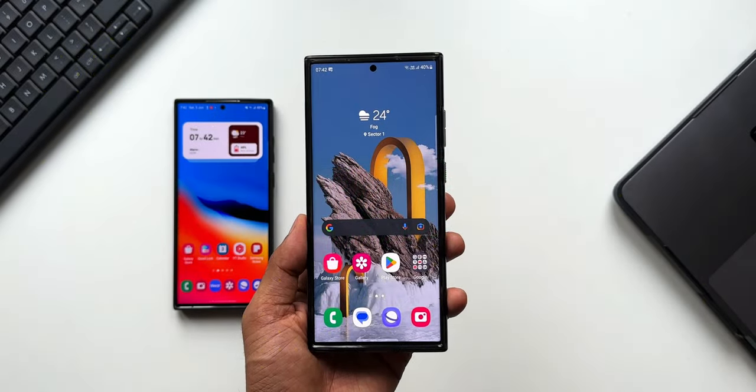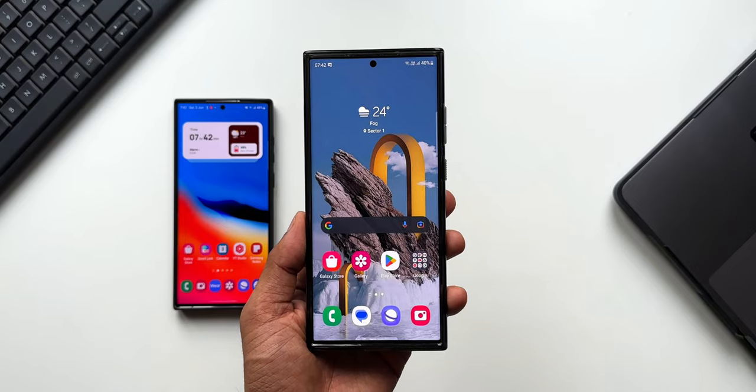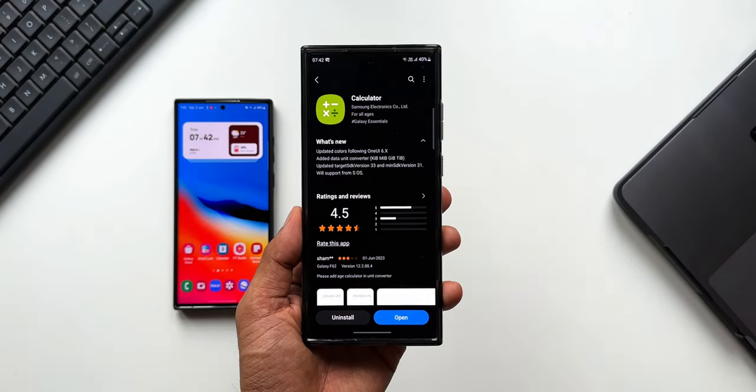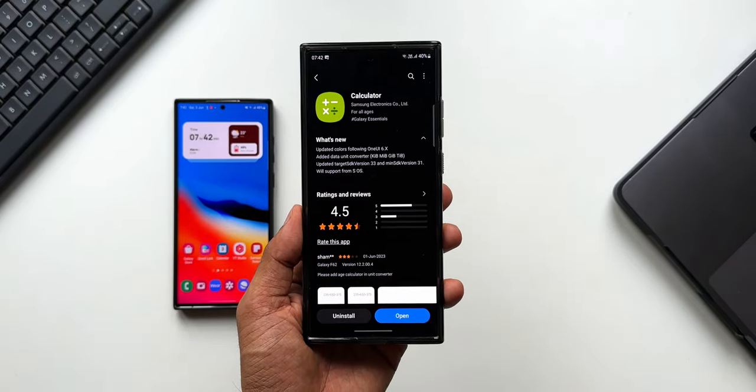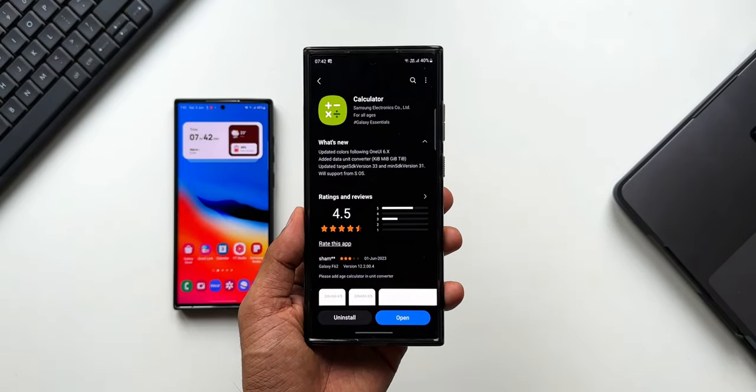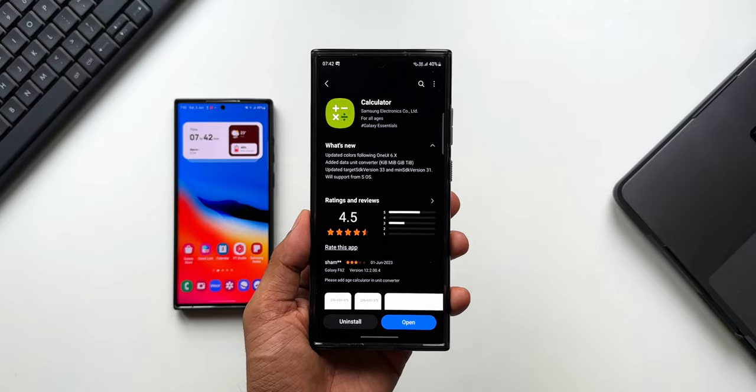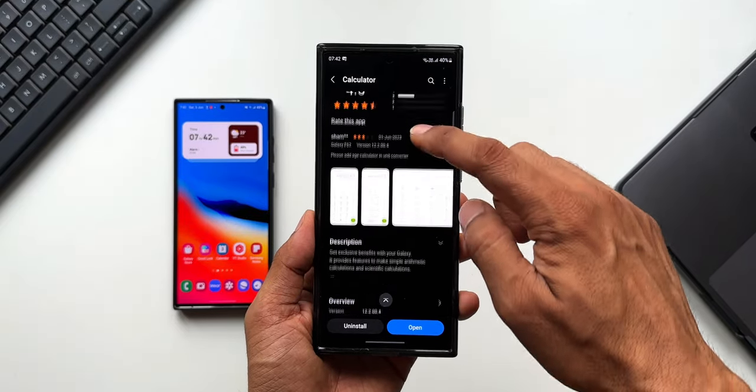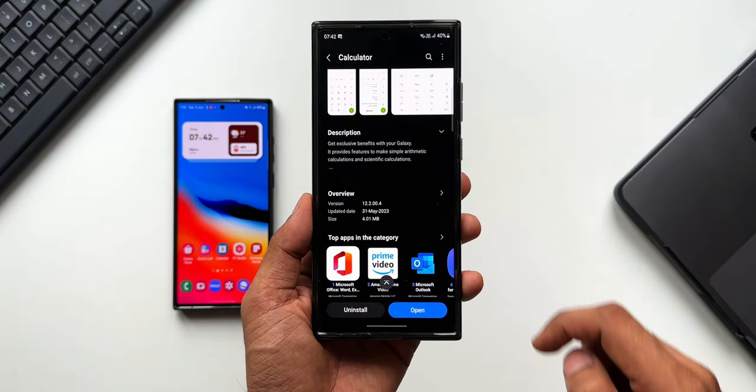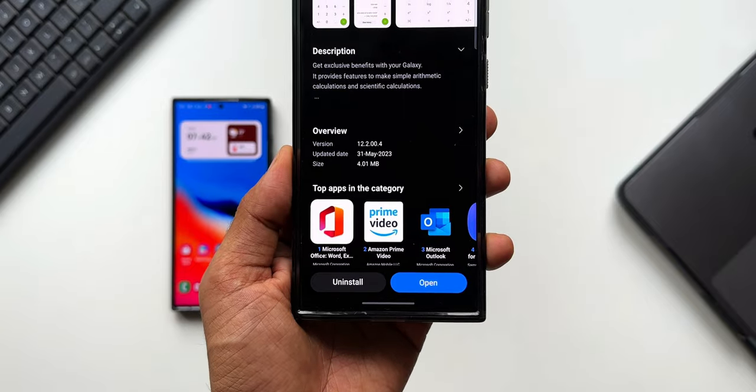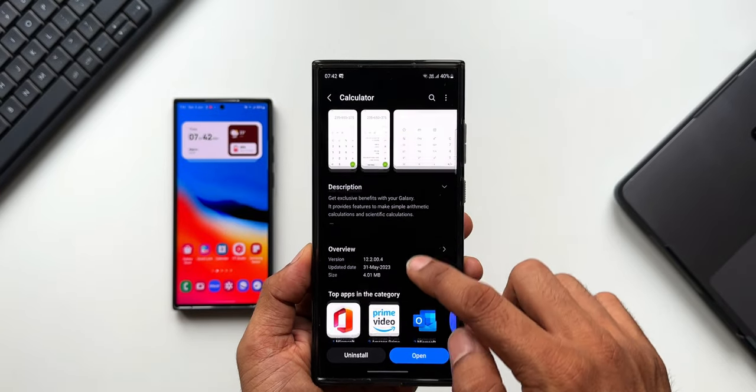What's up guys, welcome to Apex. Thanks for tuning in. Samsung has started pushing out an exciting update for one of its system applications, the Samsung Calculator. As you can see, the version number is 12.2.00.4, and in the changelog it talks about updated colors following One UI 6.